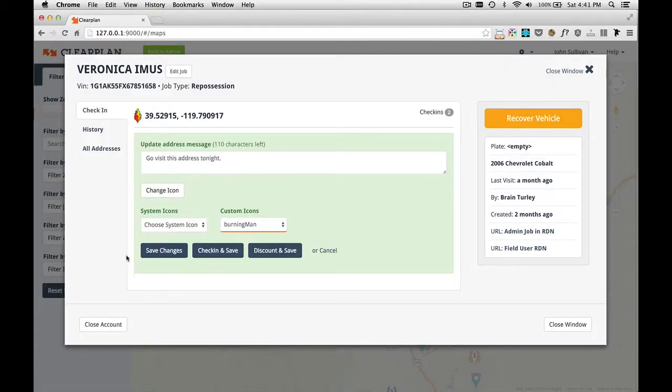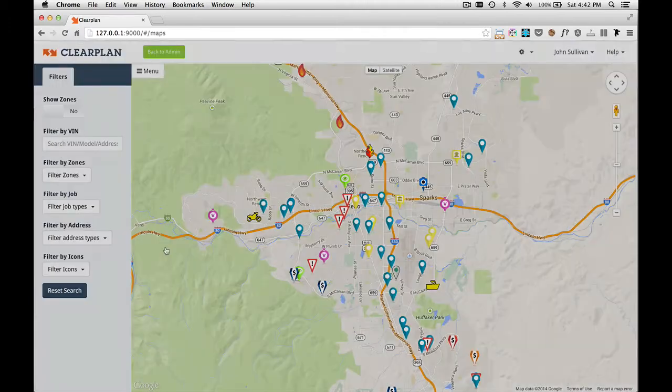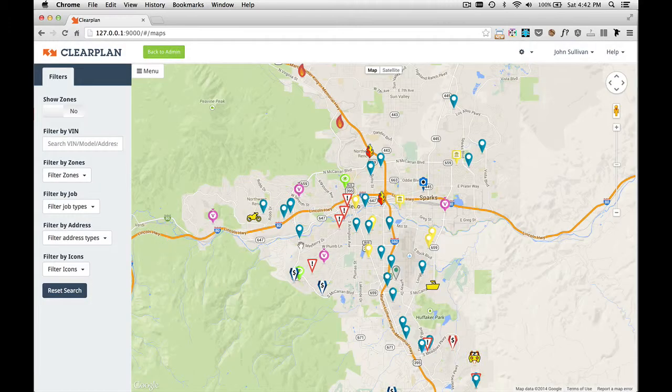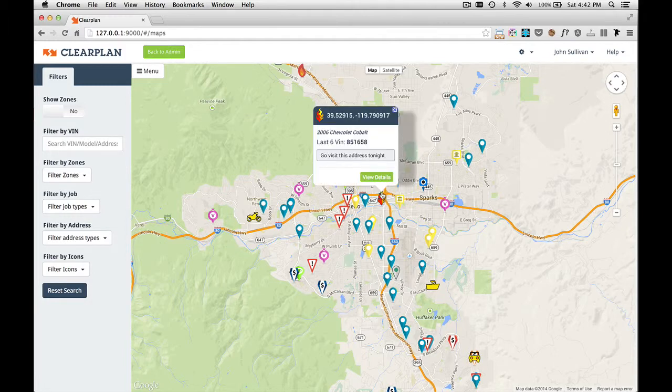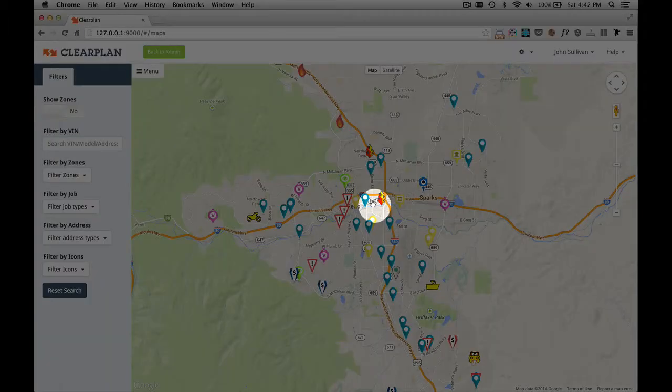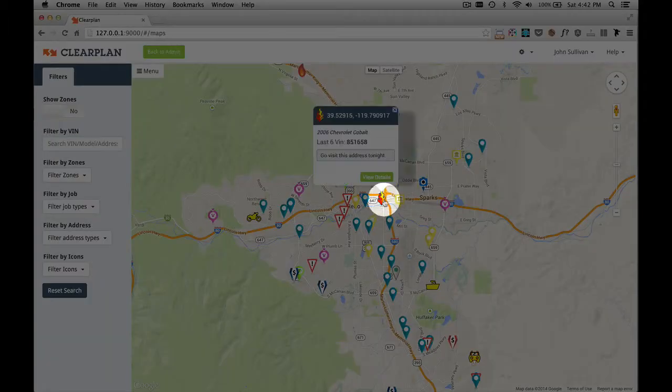As an admin, I don't want to check into this, but I do want to save the changes. This will alert the driver that this is an urgent job that needs to be checked. So I clicked on Save Changes and as you can see, this has changed the icon for this job to the flame.